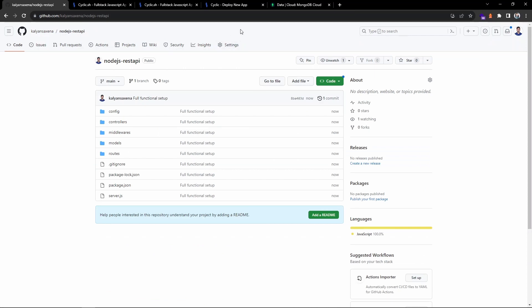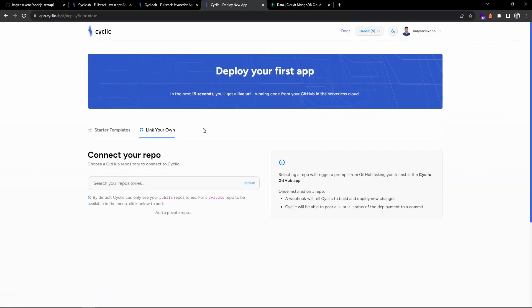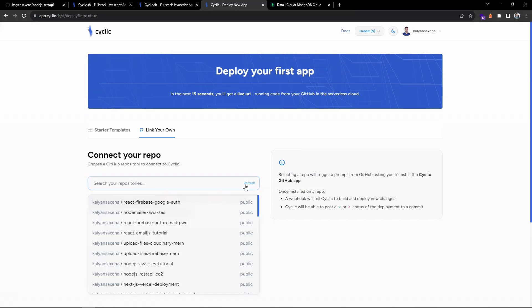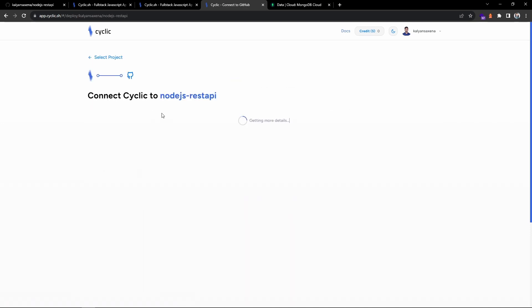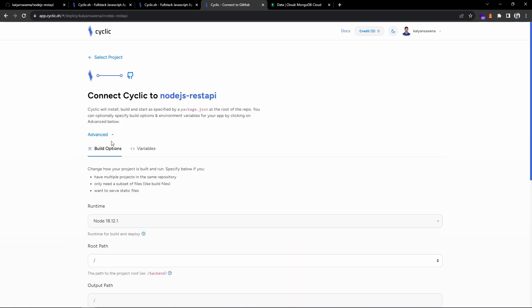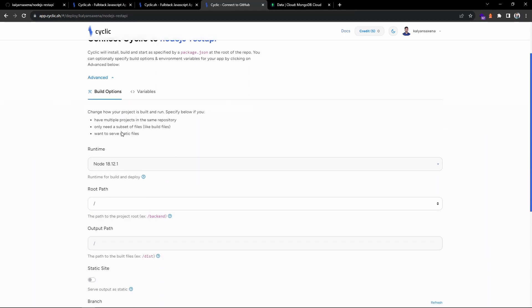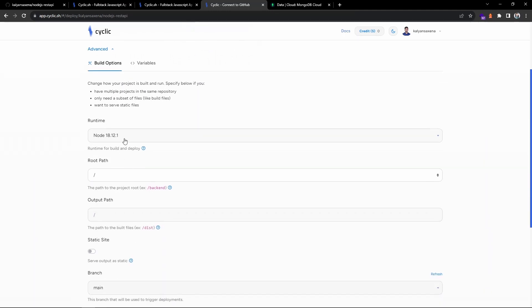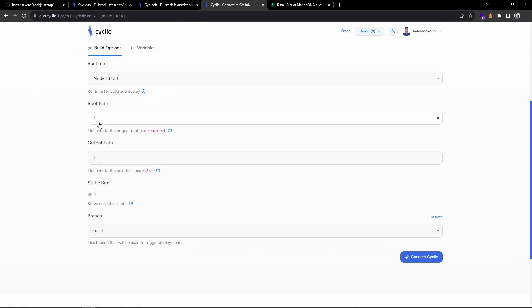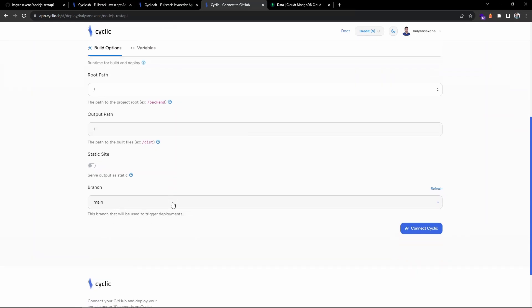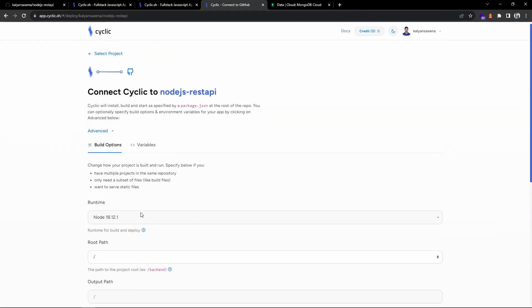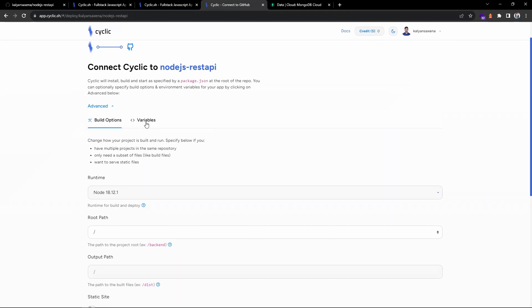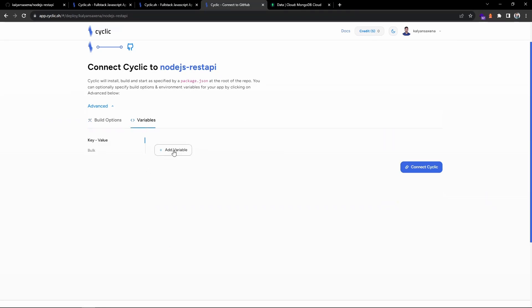Let us start with the deployment process. We can connect to your repo, let's refresh. This is the repository we should connect, Node.js REST API. Here you can see we have advanced features and inside this we have build options. We are using node runtime. We do not have any root path. For example, if you place your code base in the backend folder then you have to mention this. If you have any distribution folder then you need to mention this, and if you are deploying a static site then you should enable these things. This is fine, we don't need to make any changes here.